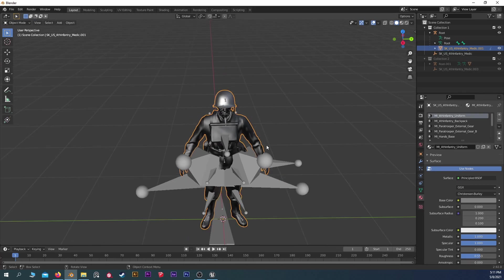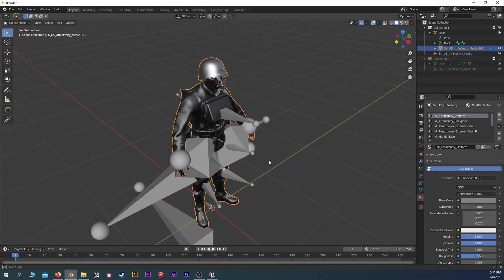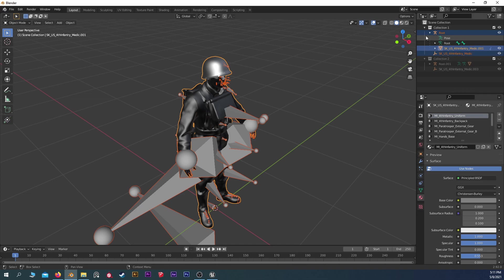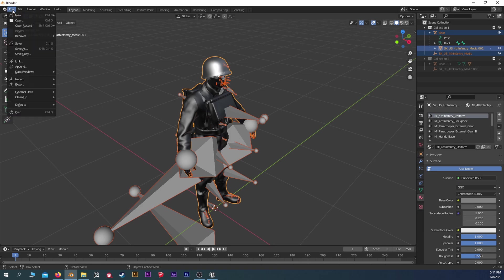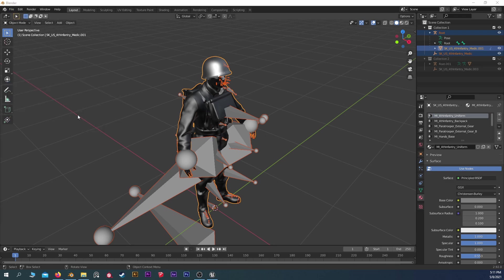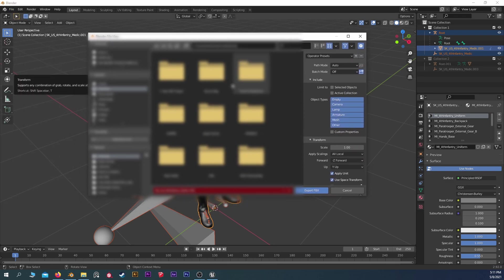We're going to go back out into object mode here. Grab everything. Make sure you're not grabbing the other FBX, but everything in Collection 1 is good. We're going to go to the Export menu here and export it as an FBX.